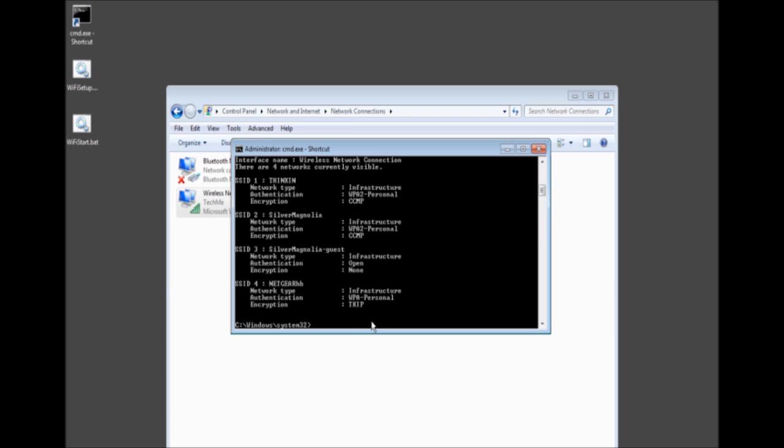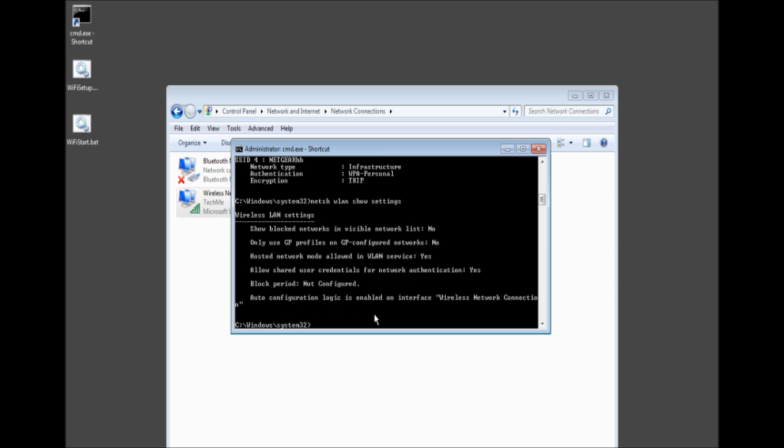Just that you do see connections. Now if you want to see the settings, you can go to show settings. And there you are. You have all the other settings. You see the hosted network is allowed and authentication, yes. And it is using the wireless network connection.